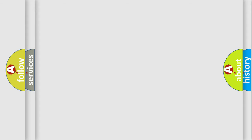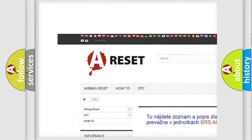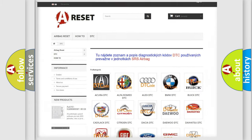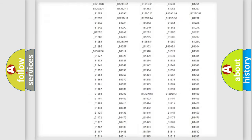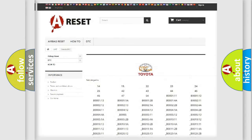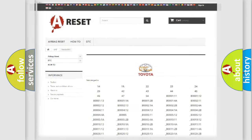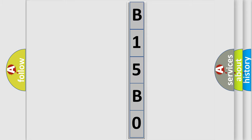Our website airbagreset.sk produces useful videos for you. You do not have to go through the OBD2 protocol anymore to know how to troubleshoot any car breakdown. You will find all the diagnostic codes that can be diagnosed in Toyota vehicles, along with many other useful things.